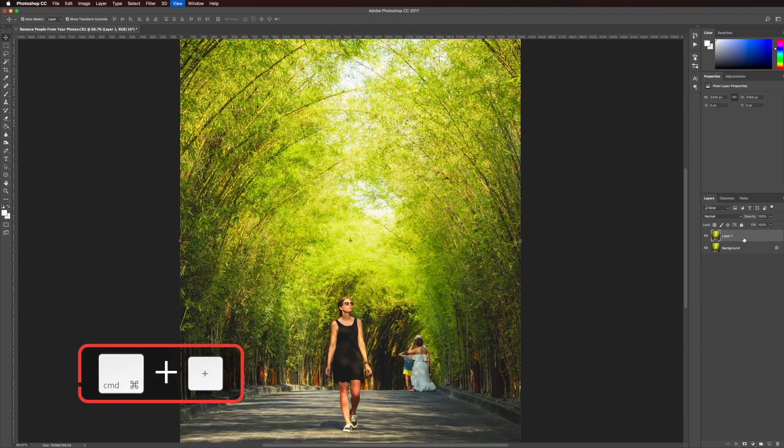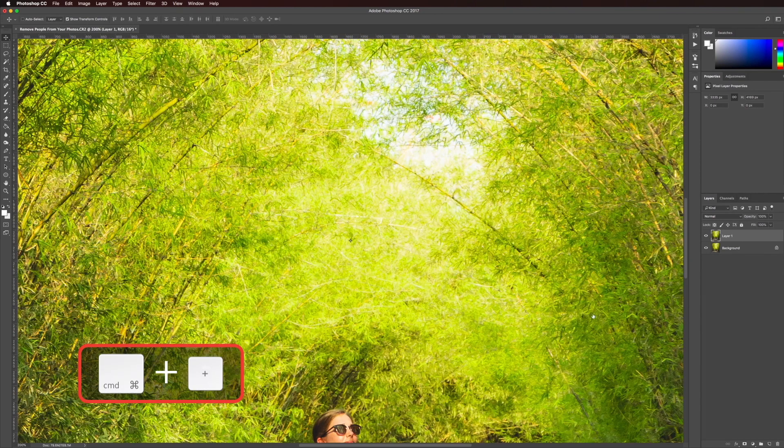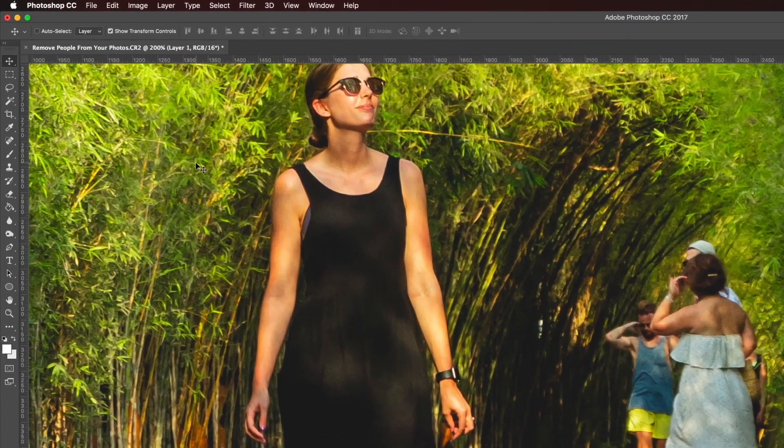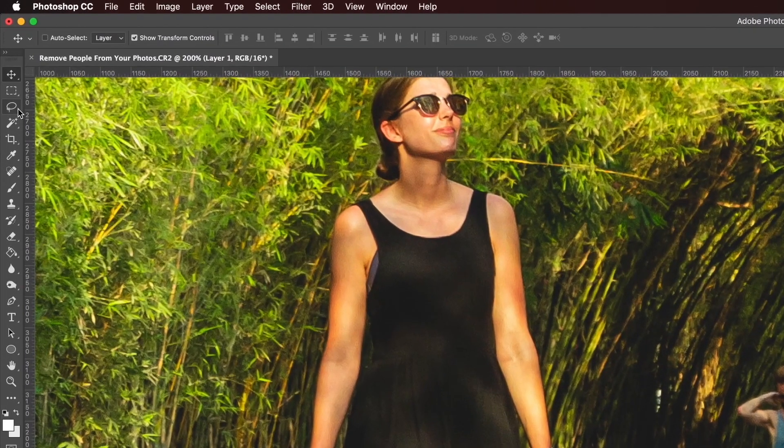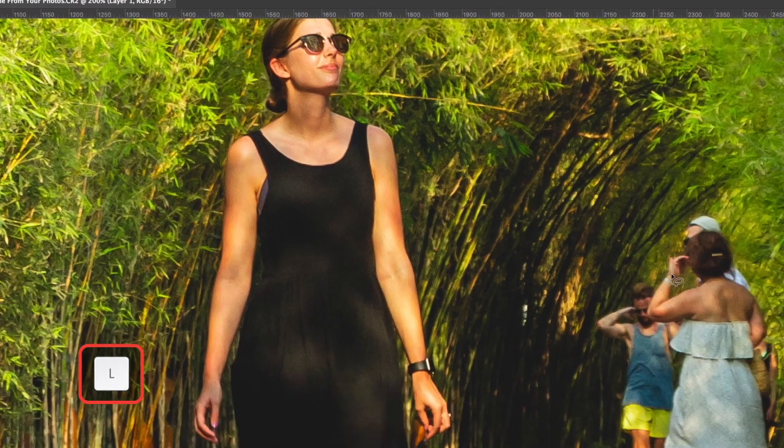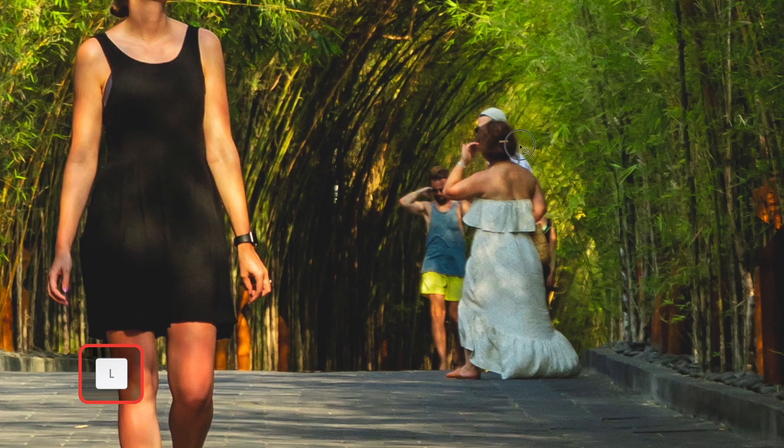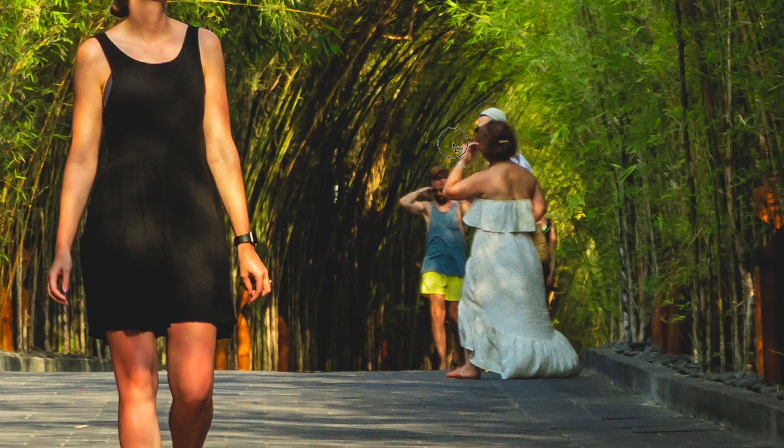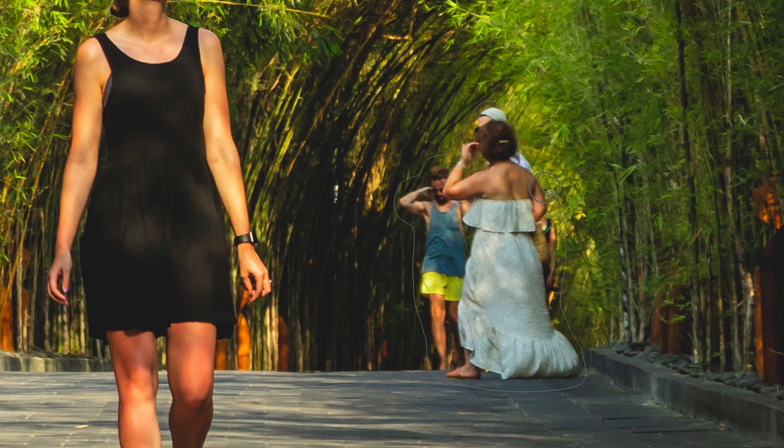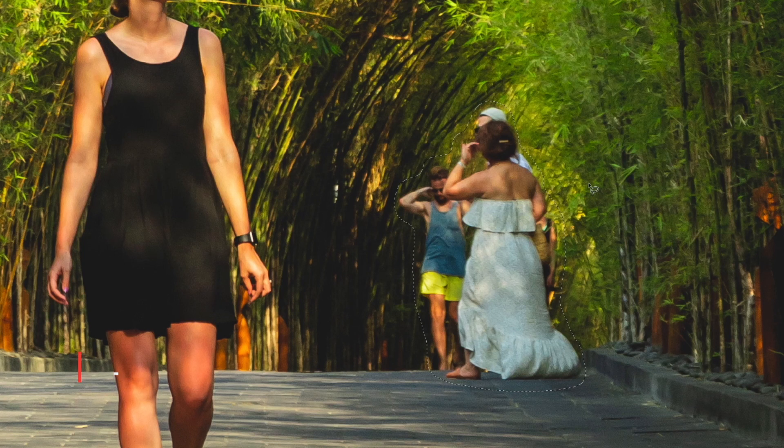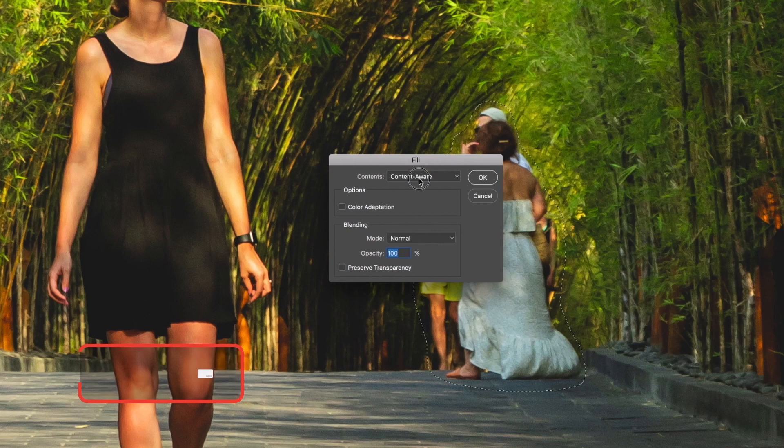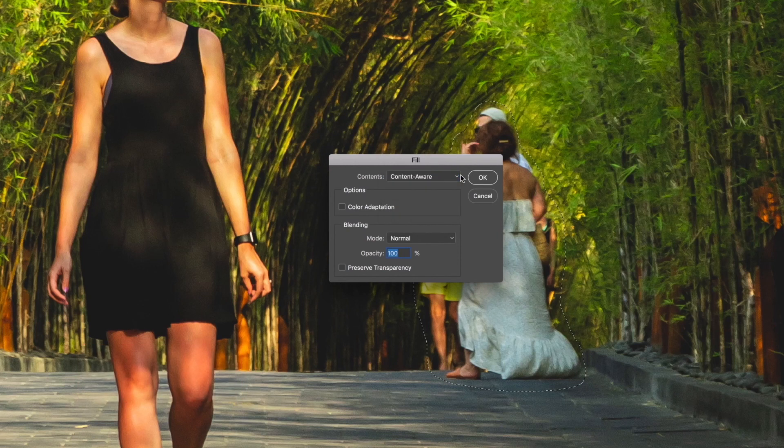So I'm going to zoom in there and the first technique we're going to use is using the lasso tool. So I just hit L. I come in here and I draw a shape around these people. It doesn't have to be too accurate but I want to make sure that everything I want to remove is selected. Next hit shift delete. That'll bring up your fill box. You want to make sure content aware is selected. Hit OK.